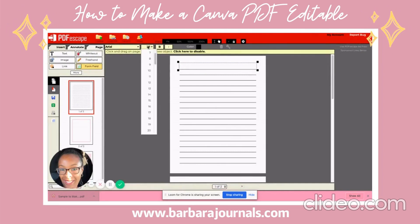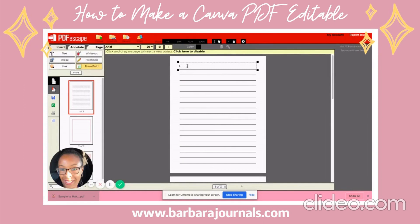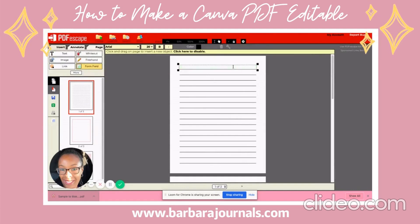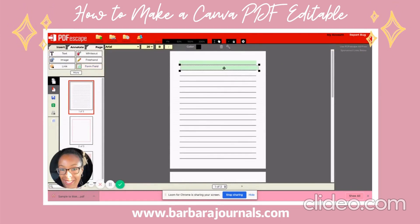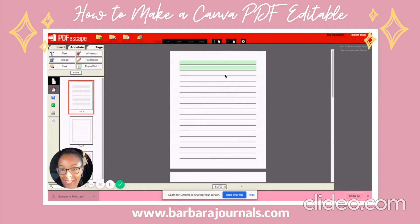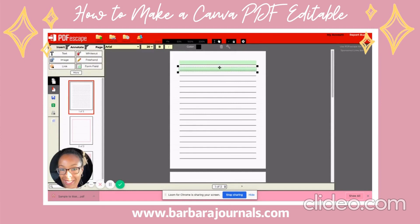Now that I have that, let me make sure it went to 20. I may make it a little bit smaller. Then I'm going to right-click and hit Duplicate and put it in the next line. You may have to play around with it a little bit to get it perfect.